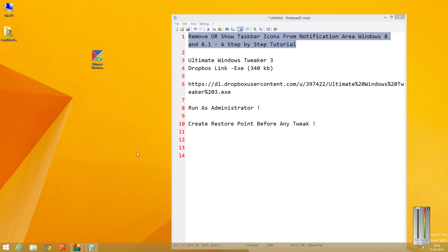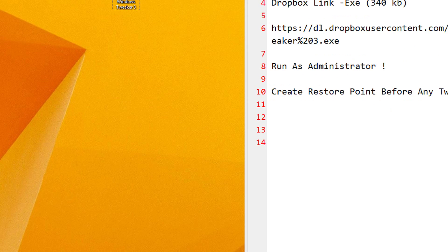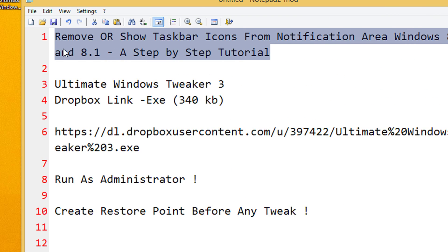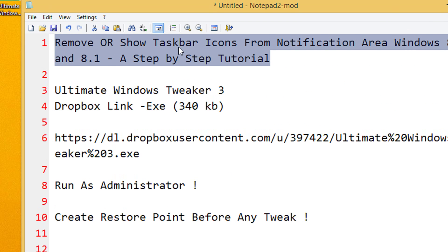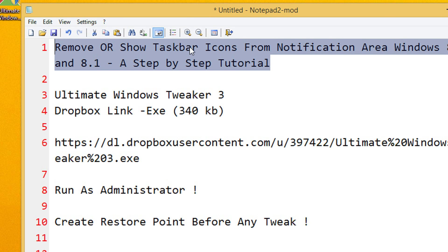Hi friends, welcome to another tutorial of easy video series. This is Mayank Agarwal here and in this tutorial you're going to see how to remove or show taskbar icons from notification area in Windows 8 and 8.1, a step-by-step tutorial.